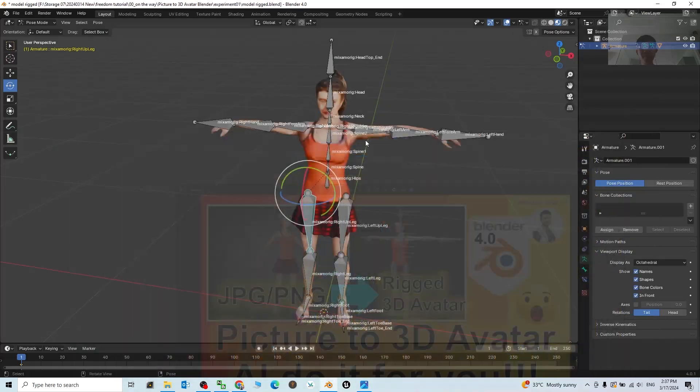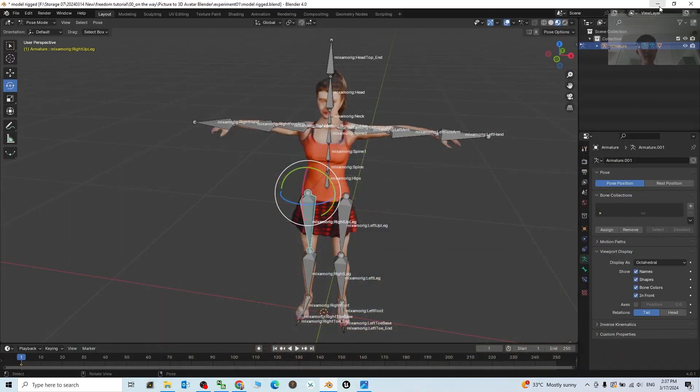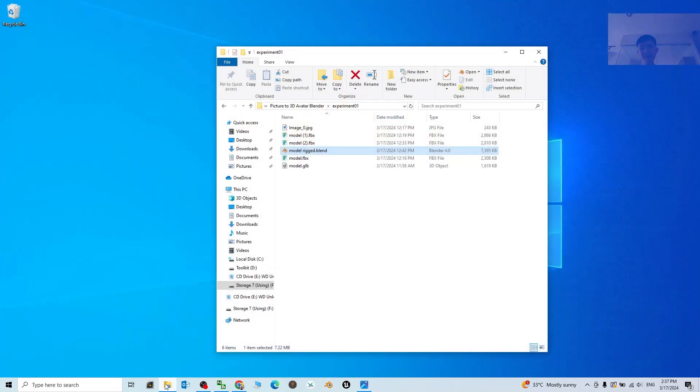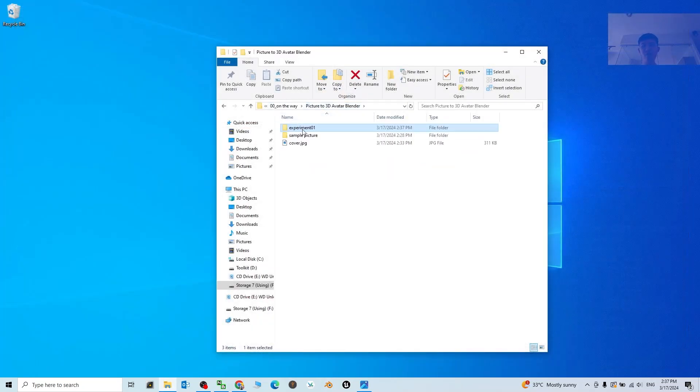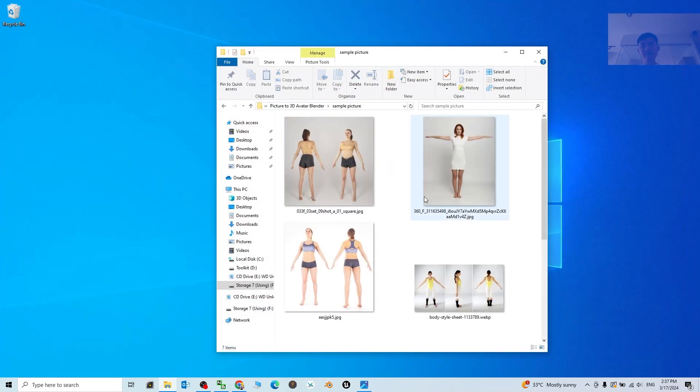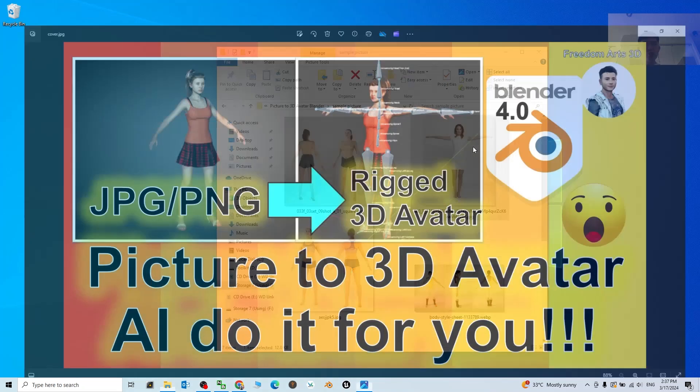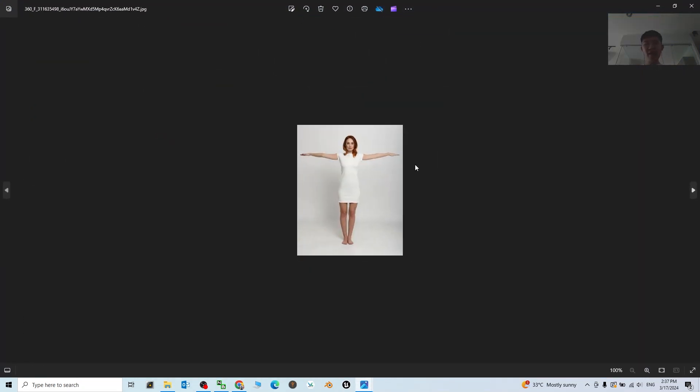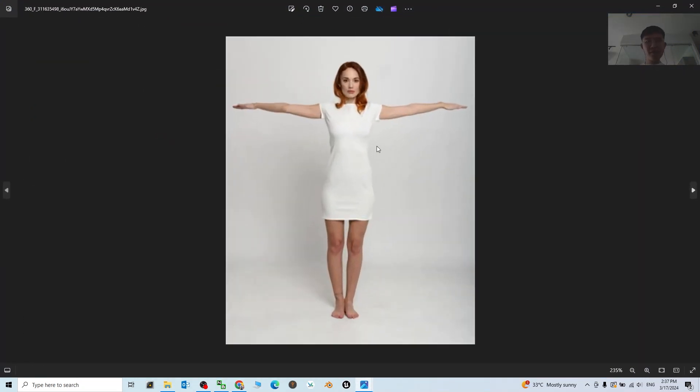The first step, what you need to do is just go and prepare some pictures like this. These are called JPG or PNG pictures. You can just take a photo, ask your friend to help you take a T-pose photo or A-pose photo.